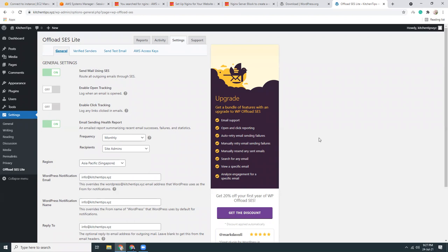SES has a limit of sending out up to 50,000 emails per day, which is quite a big amount if you consider for a normal website. So I use all my websites SES and it's still within the free tier.